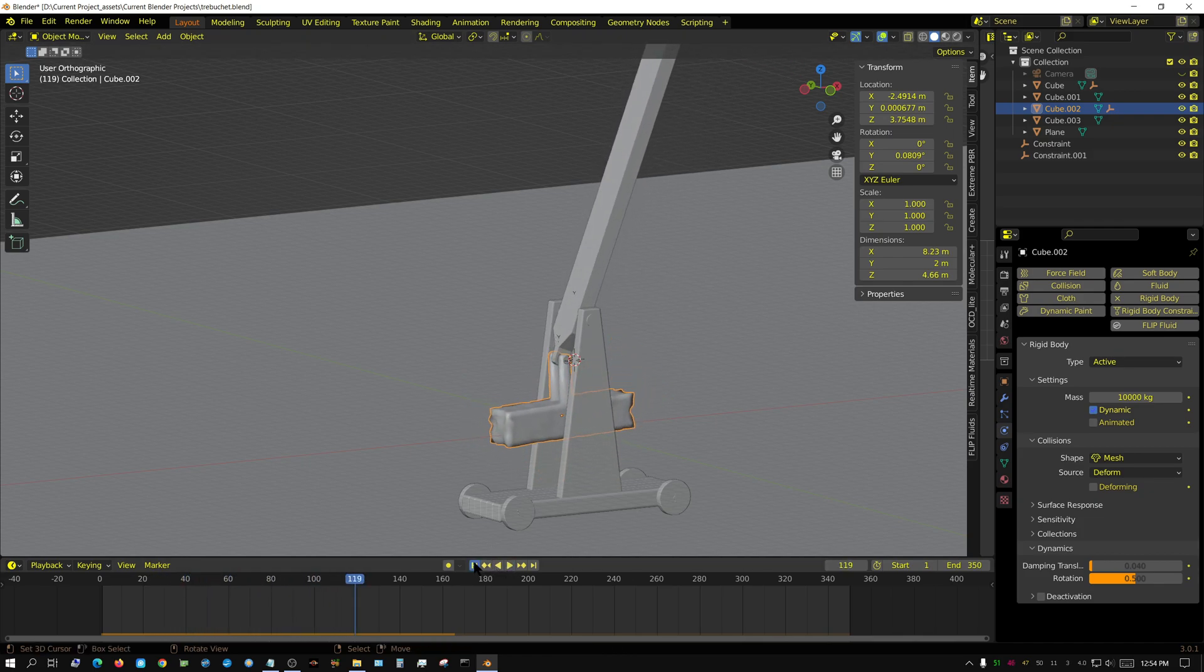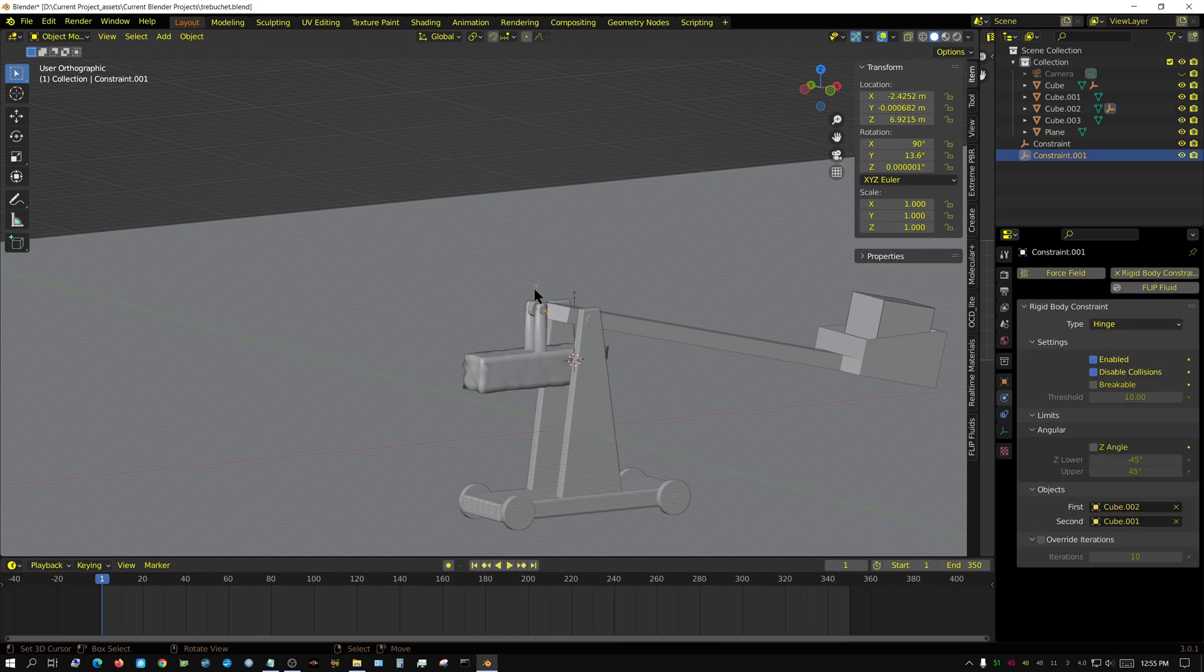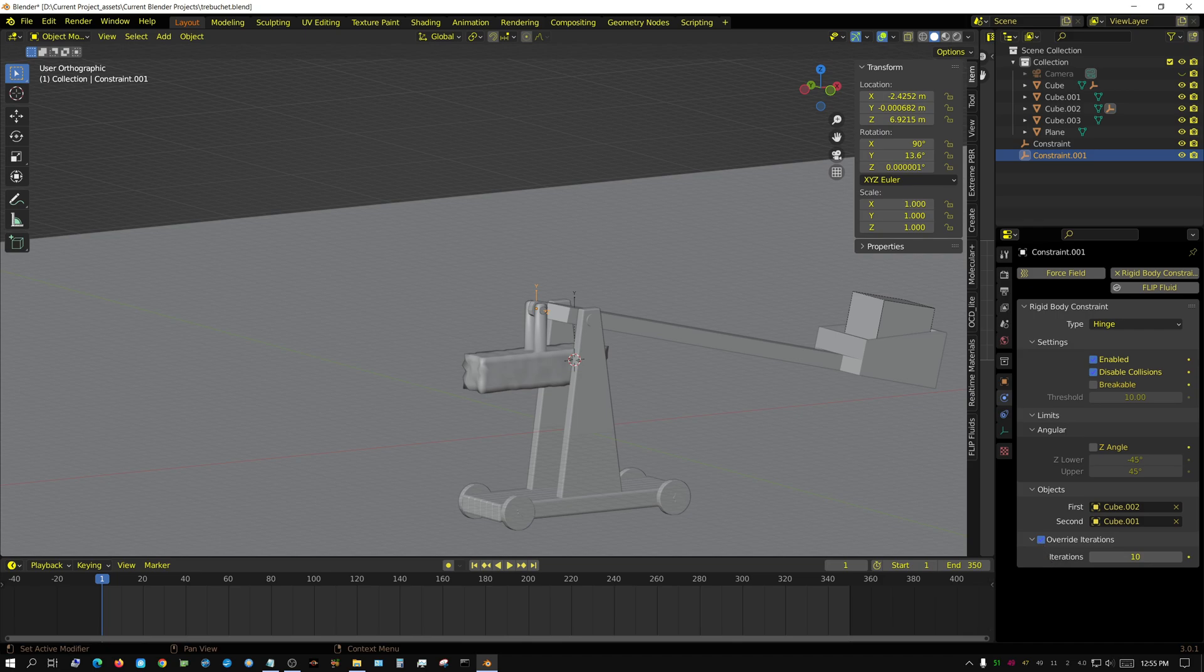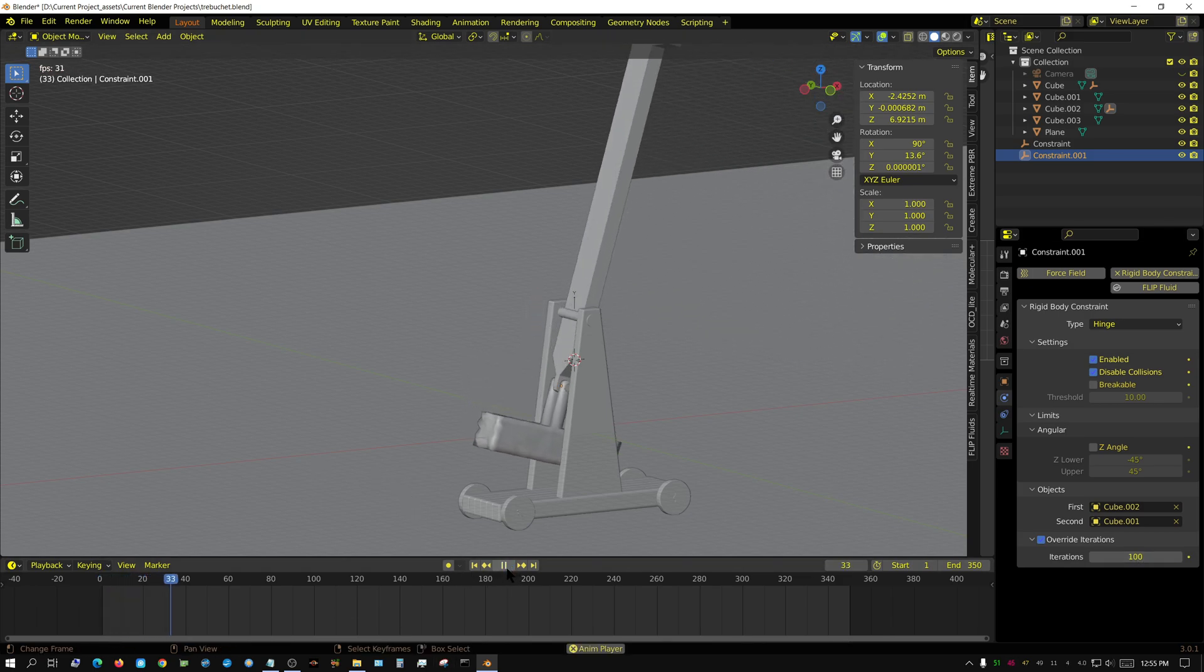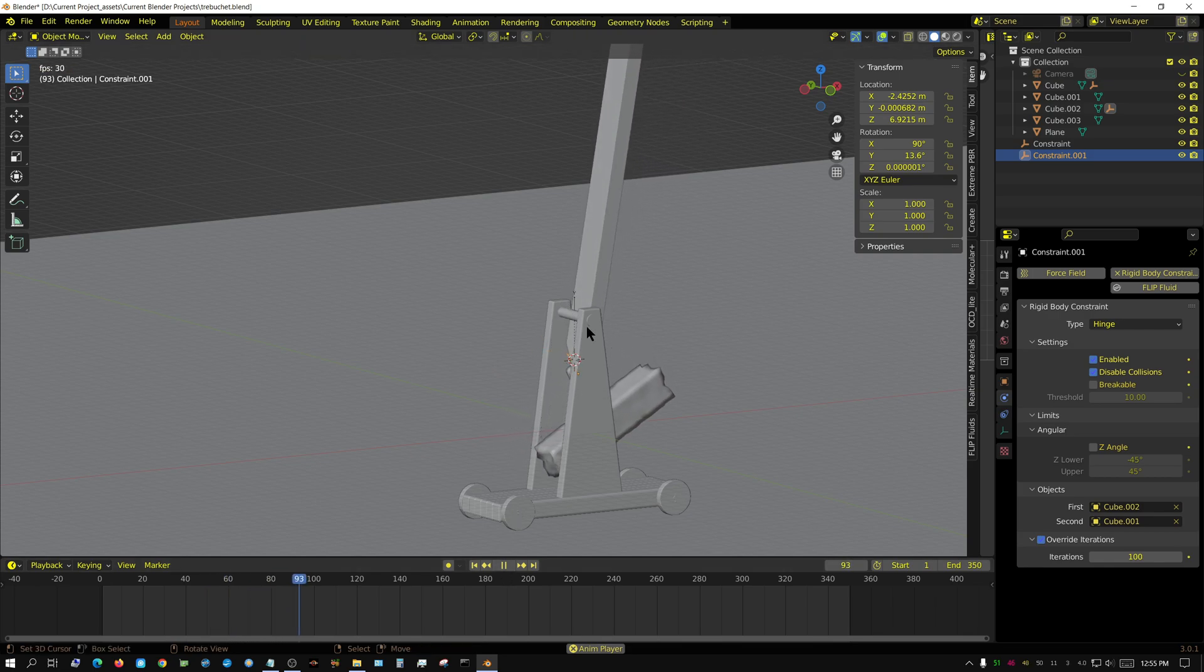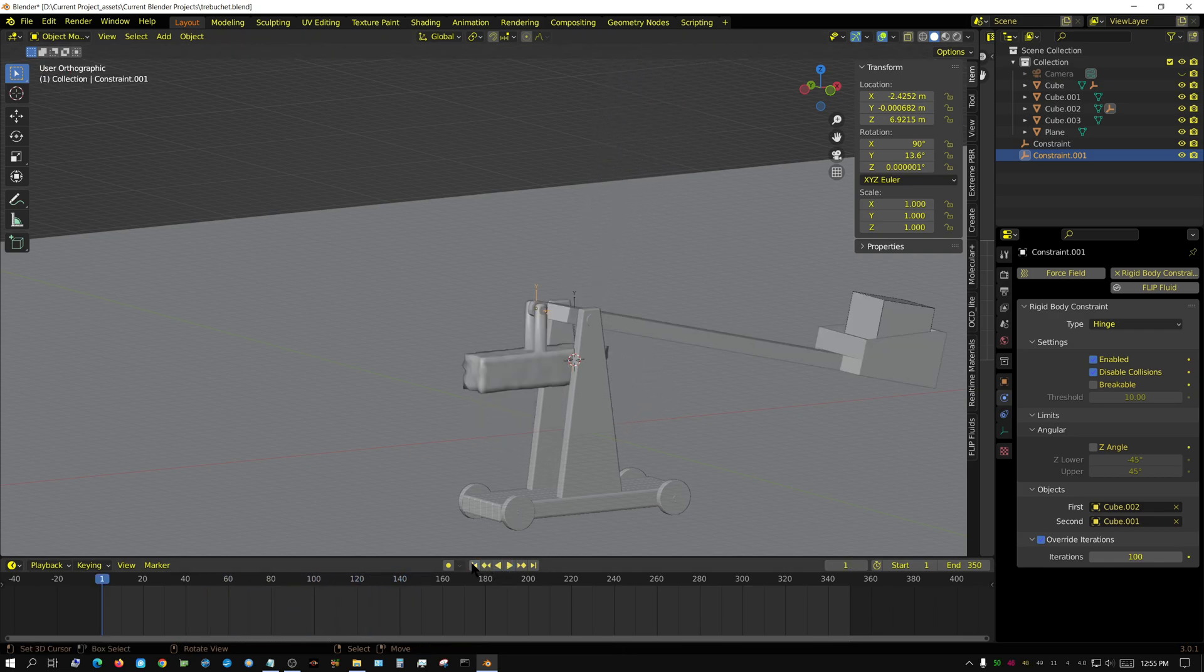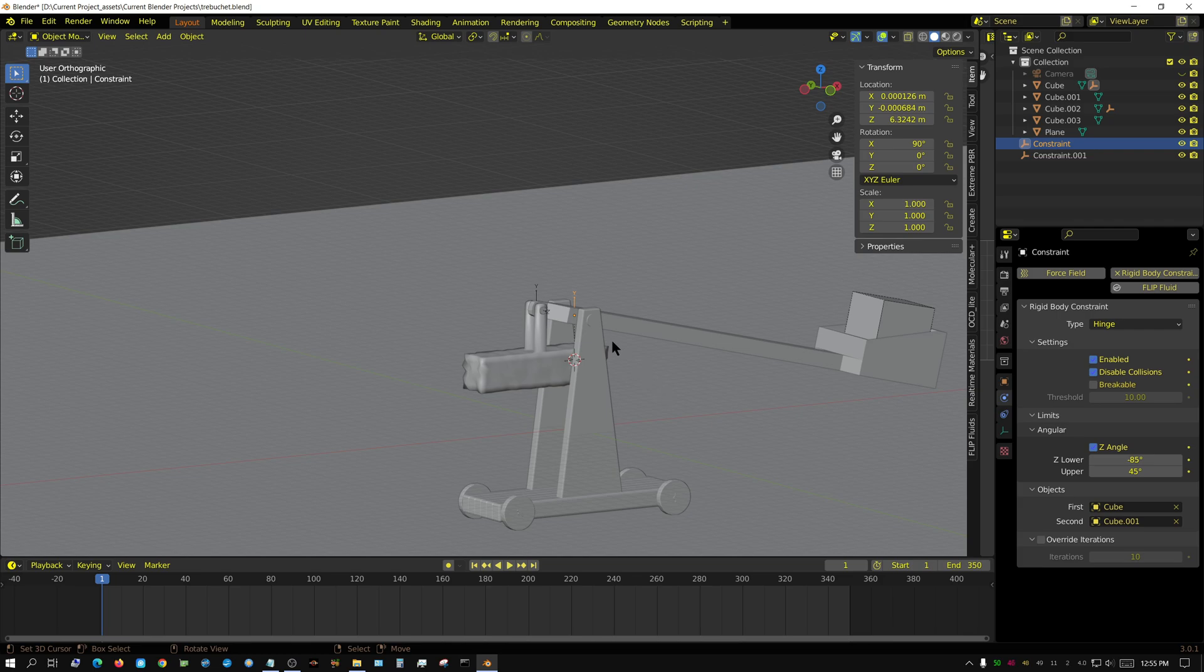I'm going to raise the solver iterations on this particular constraint. I'll override solver iterations and set this to 100, then try it one more time. Now this one's getting elastic. Let me choose... I think I moved it. Let me change this one to 100 also.